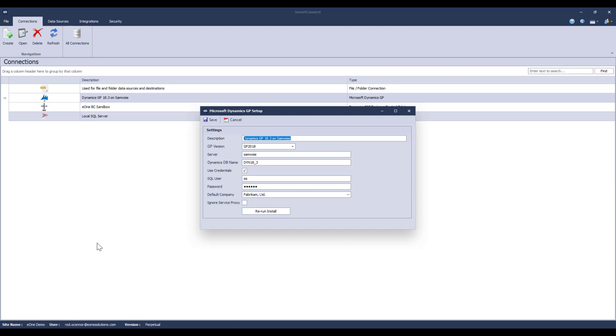And don't worry, Smart Connect still supports Dynamics GP back to version 10 and Dynamics NAV back to version 2009 R2.